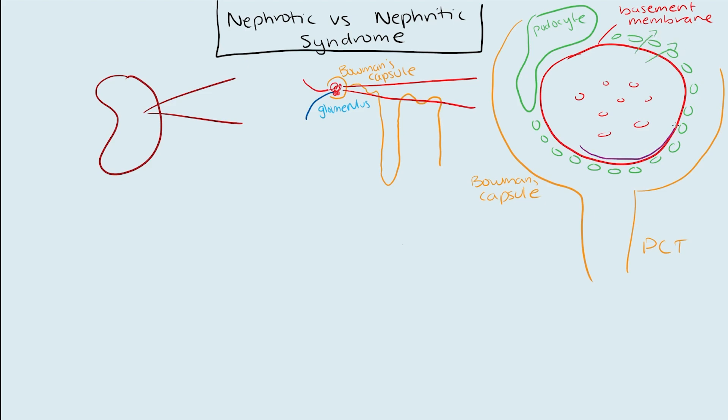The podocyte foot processes really help regulate the amount of protein that's going to be coming through and going from the capillary into Bowman's space. On the inside, you have these really big cells called endothelial cells, and they kind of surround this whole membrane as well.